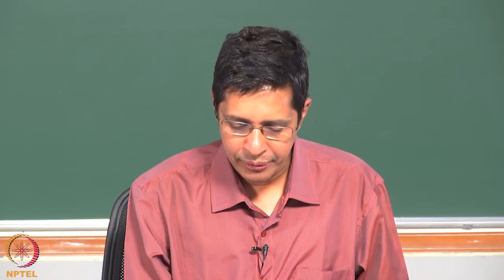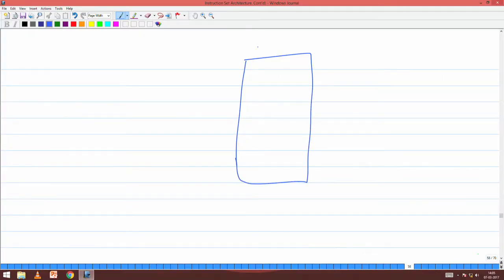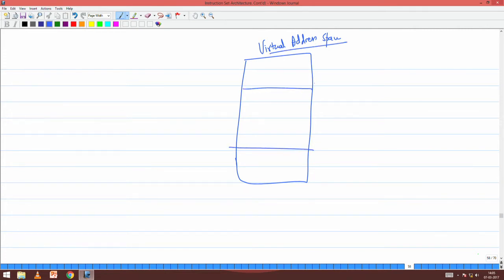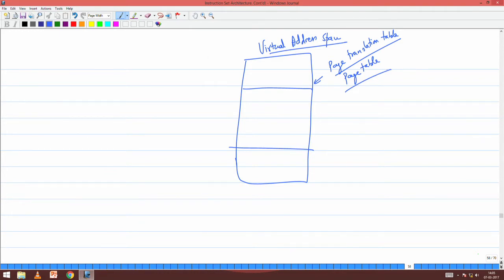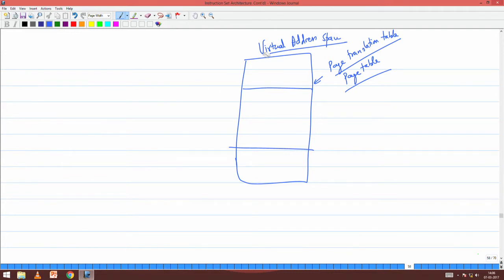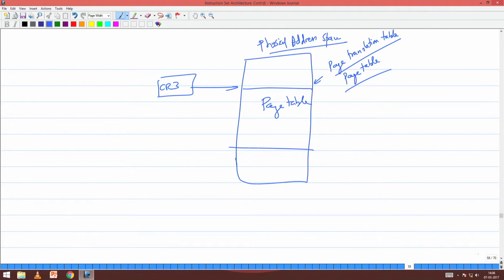We continue with the morning's discussion. In the entire virtual address space, we had the page translation table - commonly called the page table. The start of the page table was given by CR3, which stores the physical address. The page table sits inside the physical address space and its start address is stored in CR3.